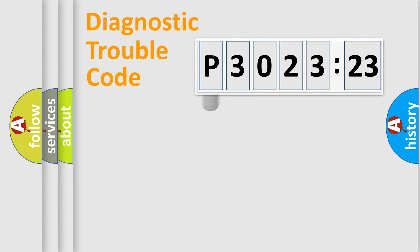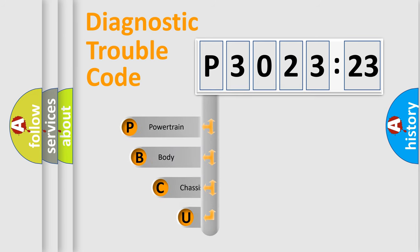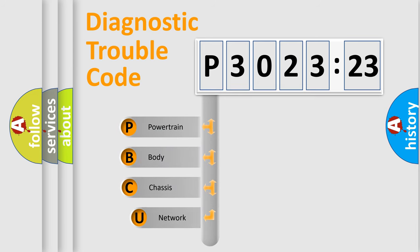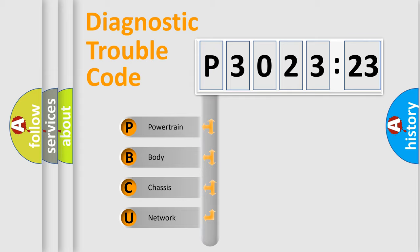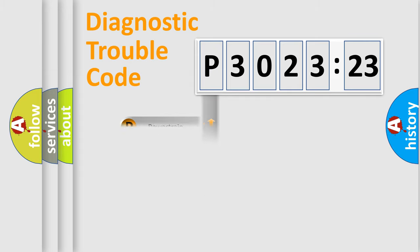First, let's look at the history of diagnostic fault code composition according to the OBD2 protocol, which is unified for all automakers since 2000. We divide the electric system of automobile into four basic units: Powertrain, body, chassis, network.